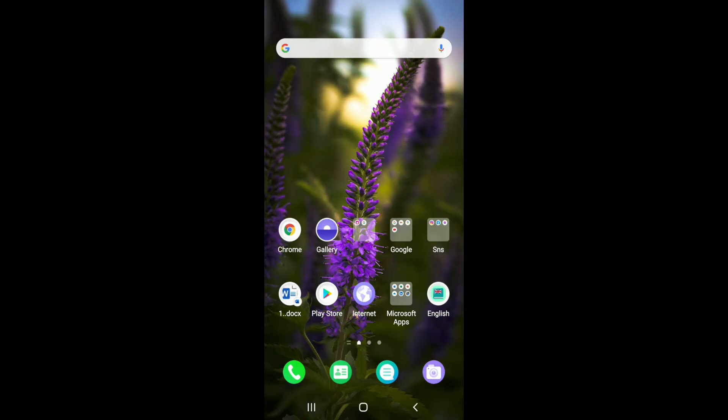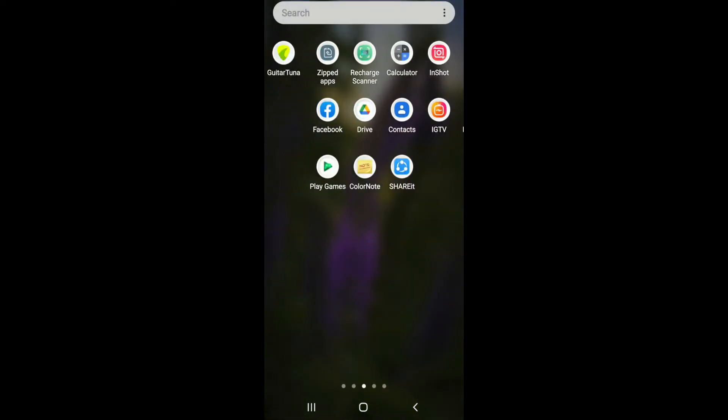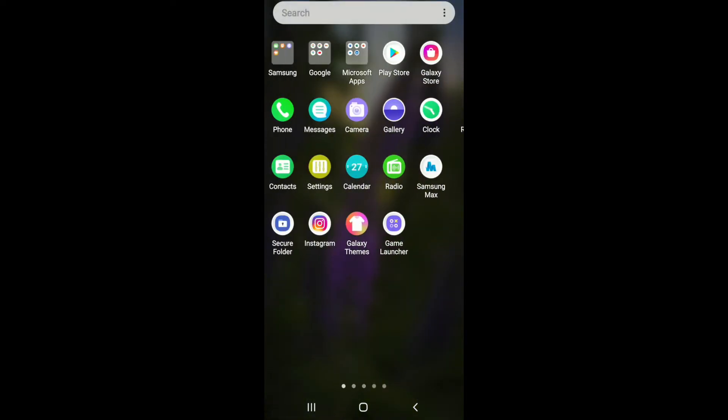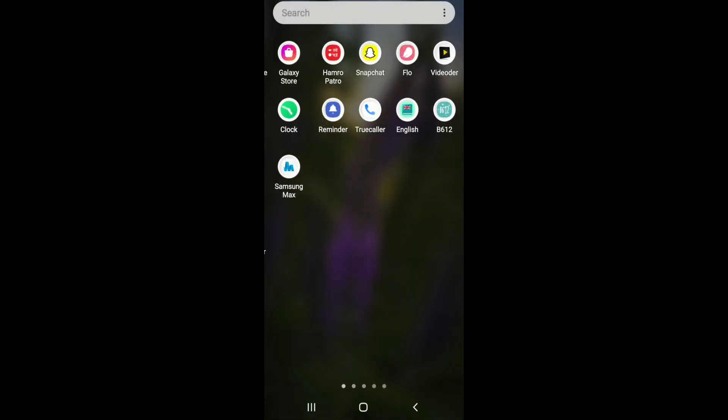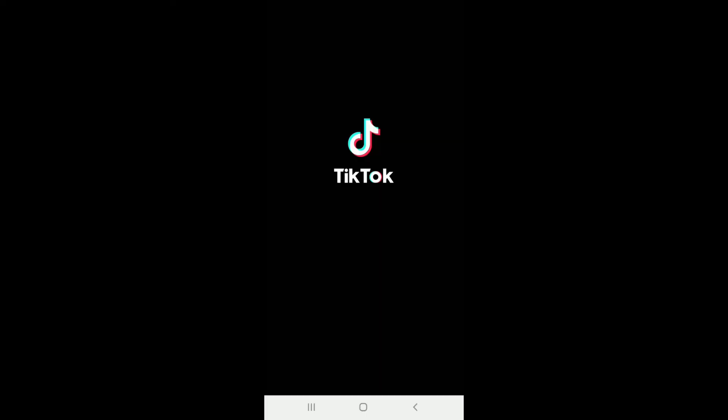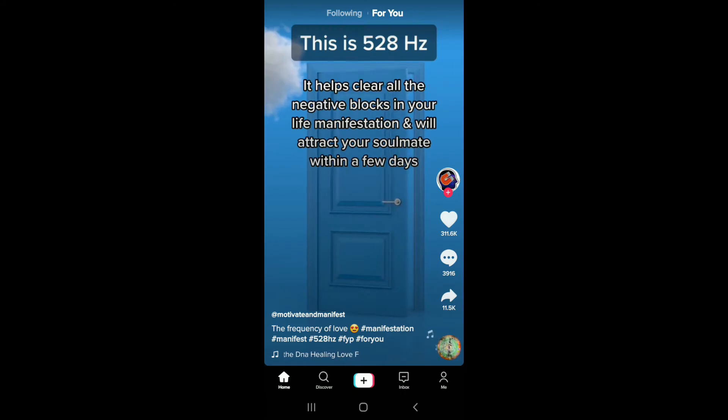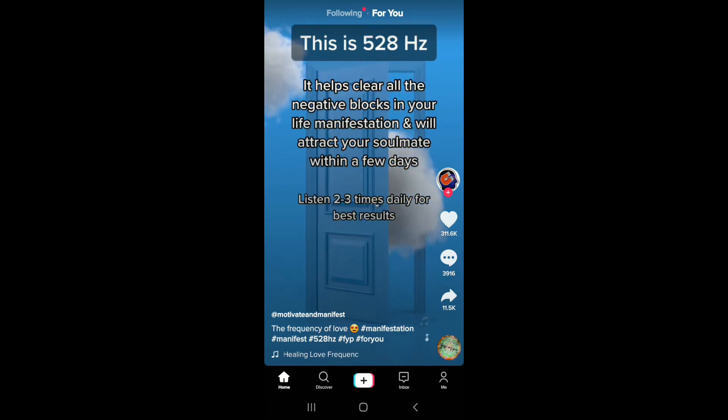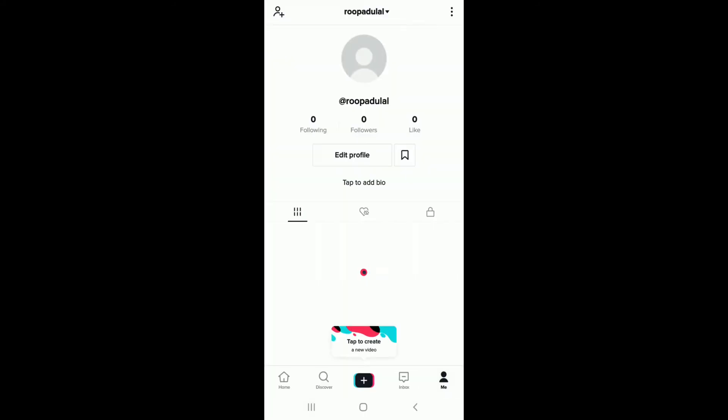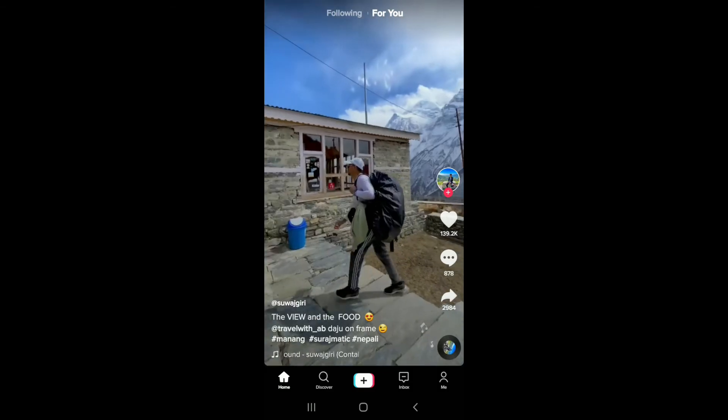To do so, start by tapping open the TikTok application from your app drawer. After you're in, you'll be taken to the home screen. Make sure you're signed into your account.